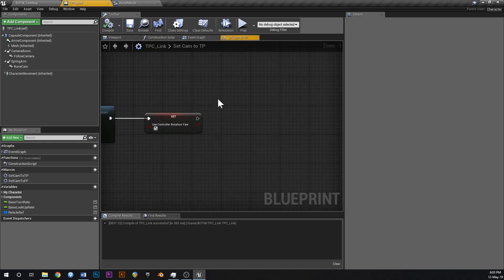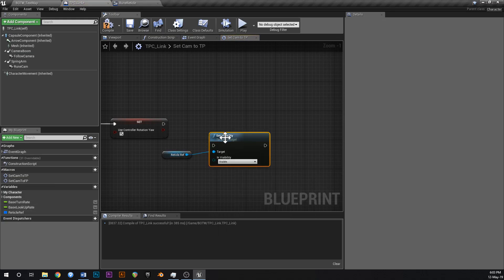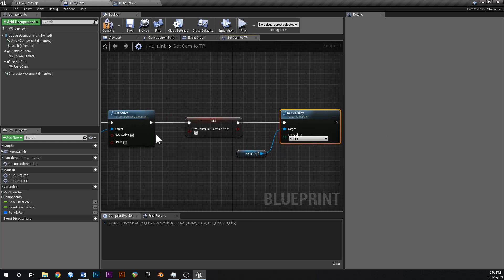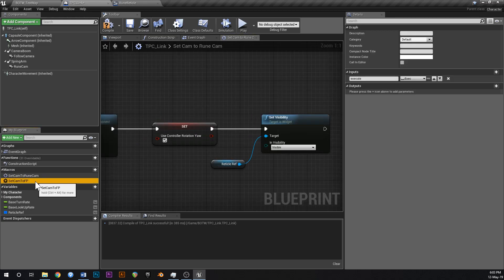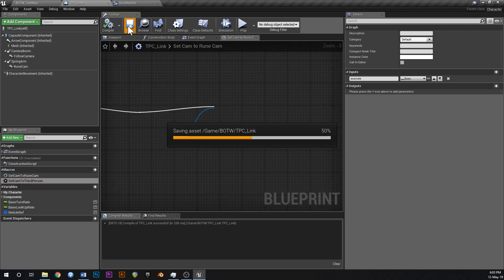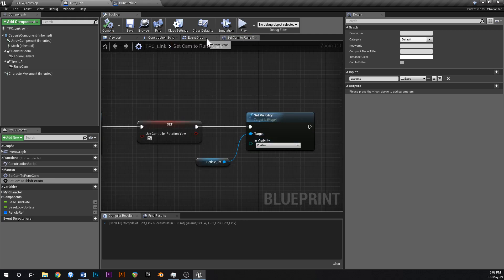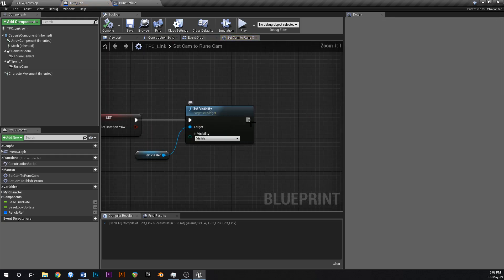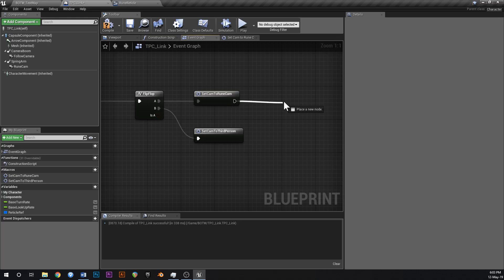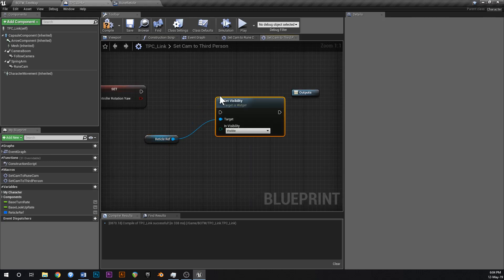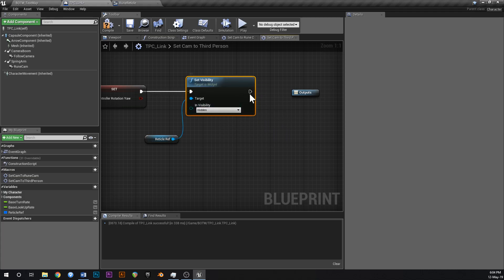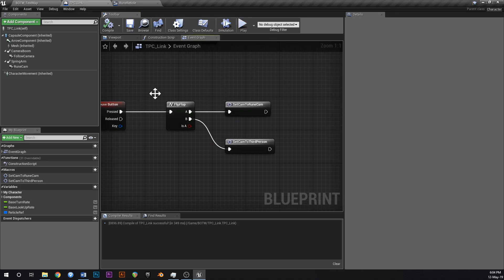Now in our Set Cam to Rune Cam macro, grab the Reticle Ref and say Set Visibility to visible - when we switch to the rune camera we want the reticle visible. And in the Set Cam to Third Person macro, grab our Reticle Reference and Set Visibility to hidden - when we set the camera back to third person the reticle hides again. Connect those up to the output nodes. We can close down those macros - we're probably not going to need them ever again.